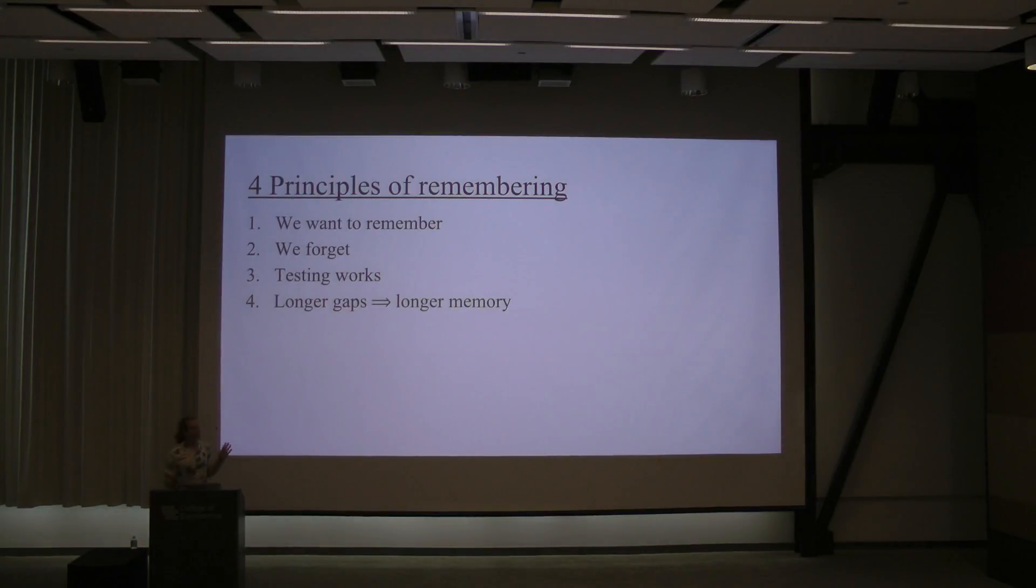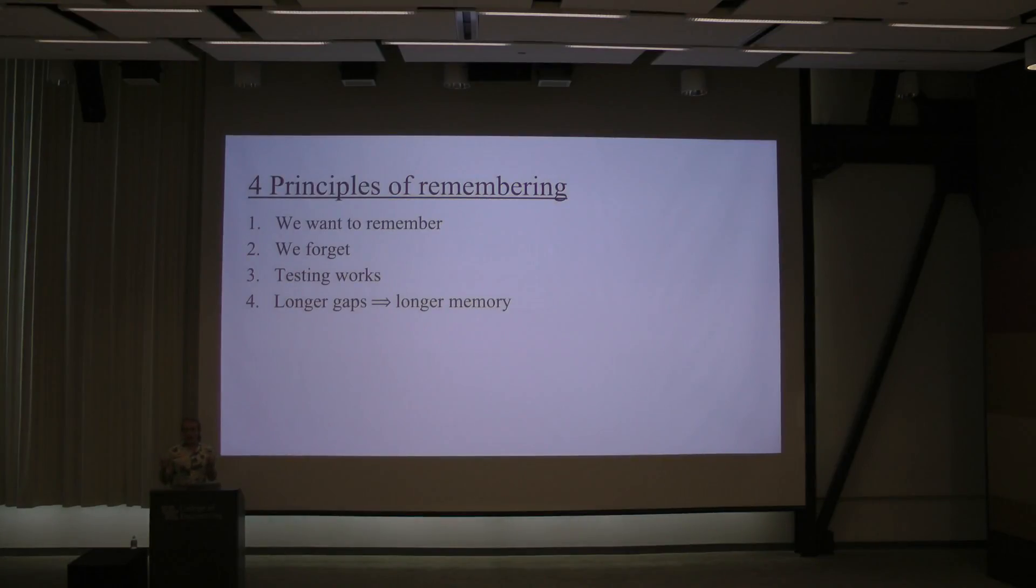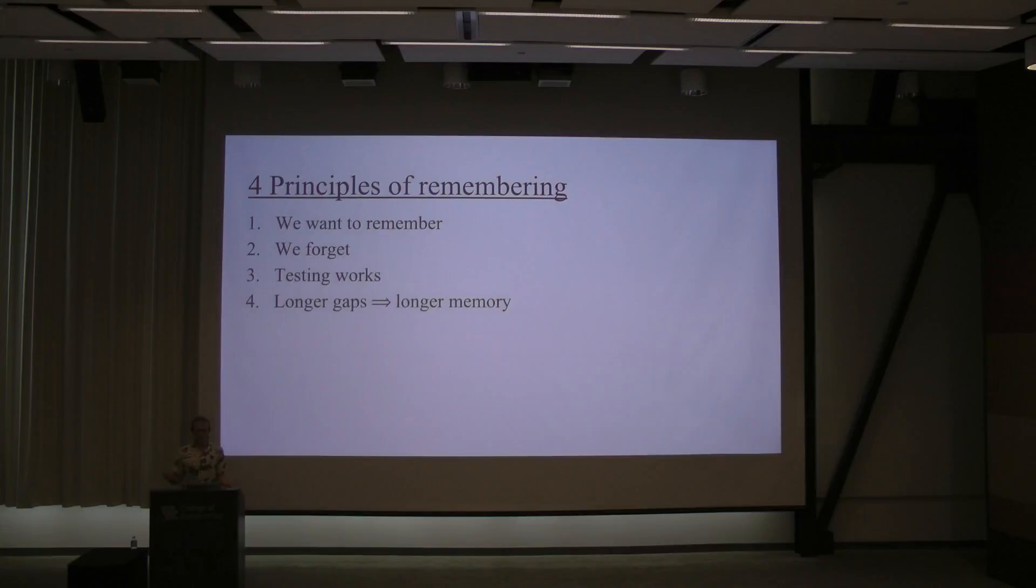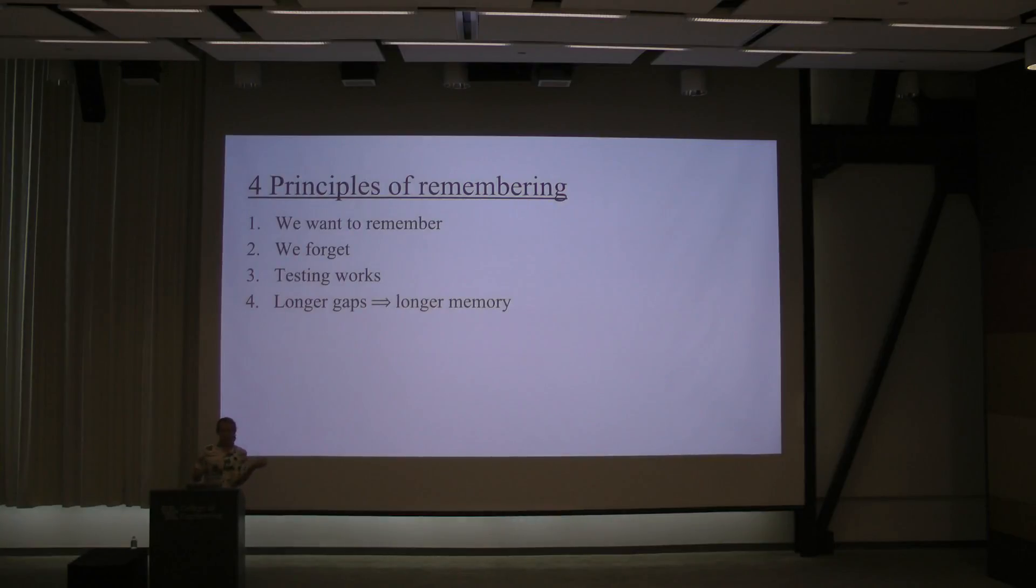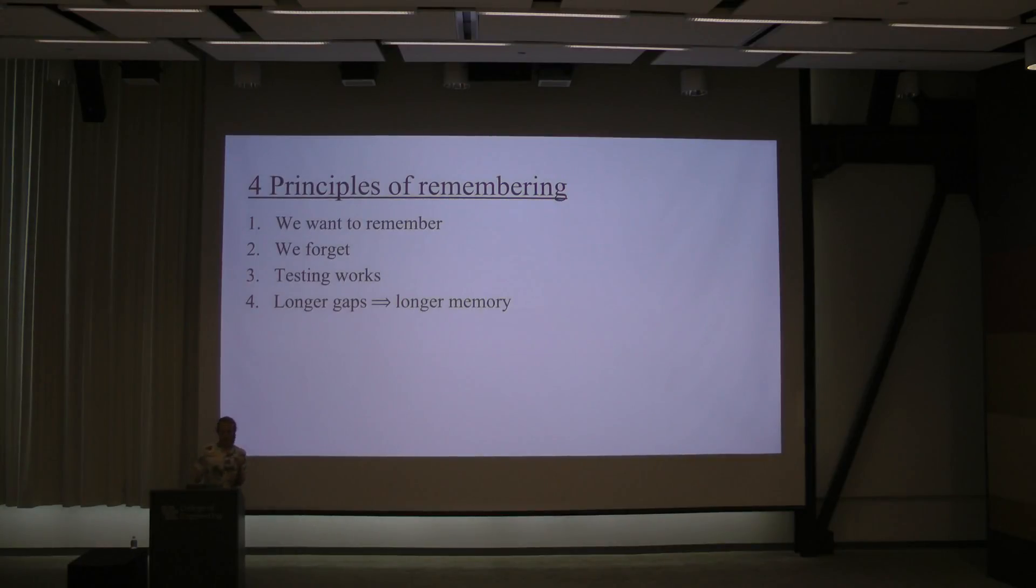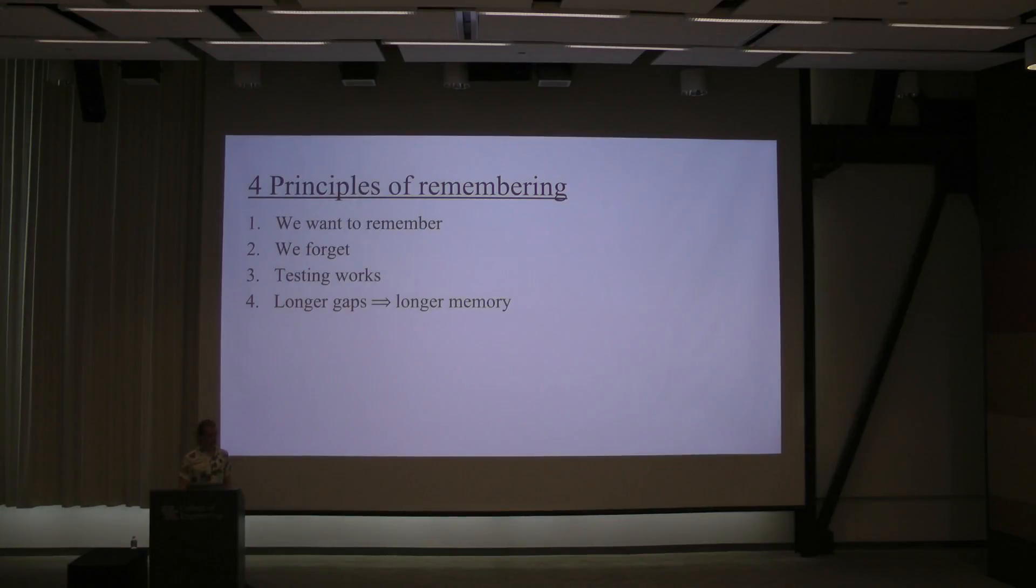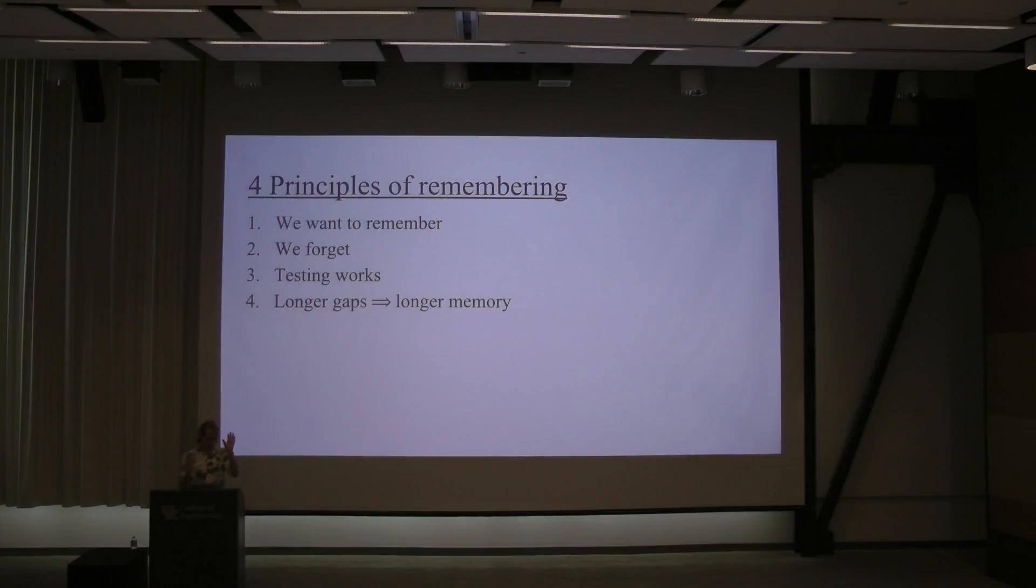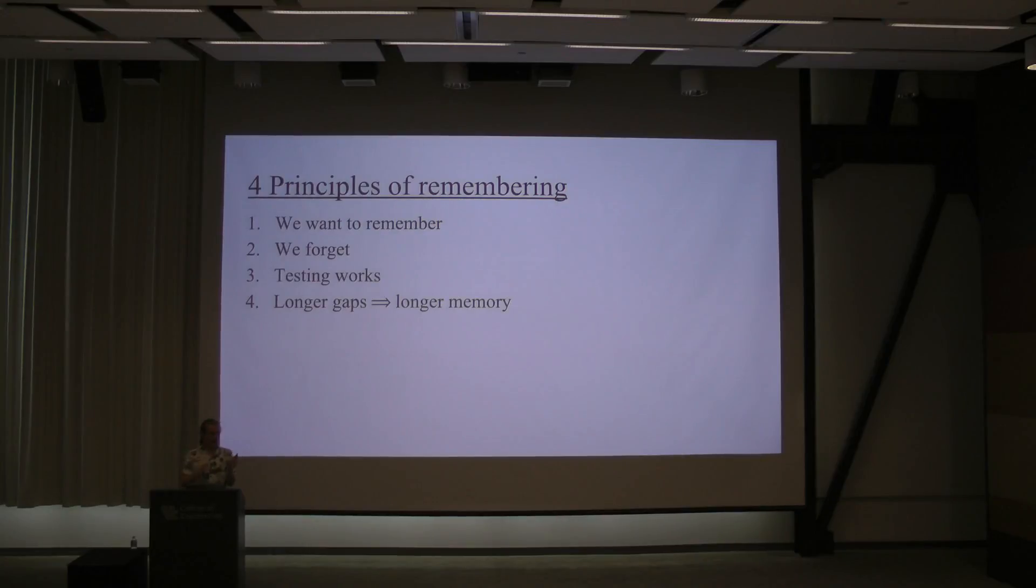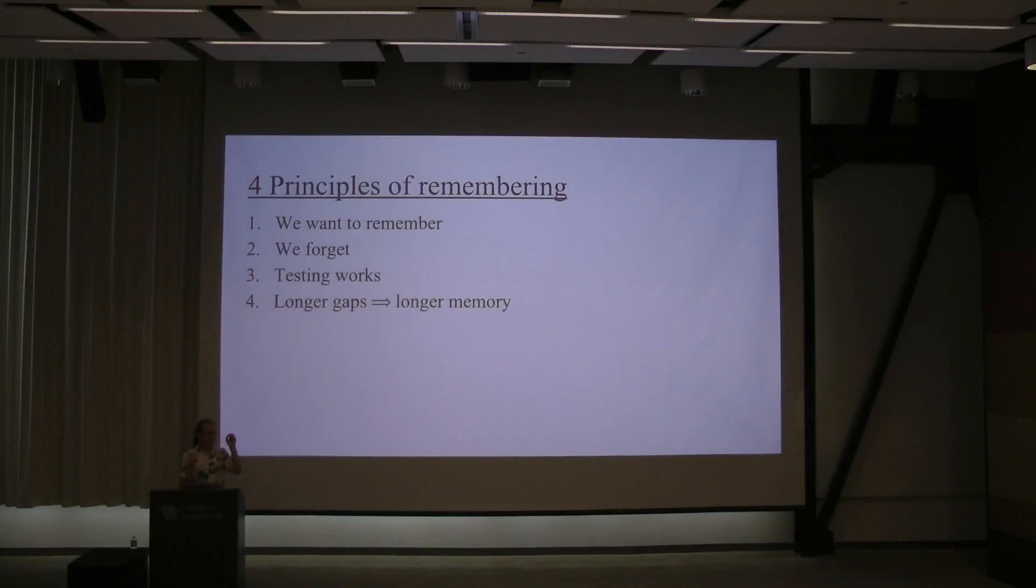Okay. The fourth principle is that longer gaps between testing and learning result in longer memory. So, it's better to give daily quizzes about your linear algebra definitions than it is to give a midterm and a final over your definitions. Because even if it's the same amount of total time spent on something, even if you review the same definition a total of four times, it makes a big difference whether those four times are close together or spread out. With the daily quizzes, you have to reuse that piece of data over and over, over time.